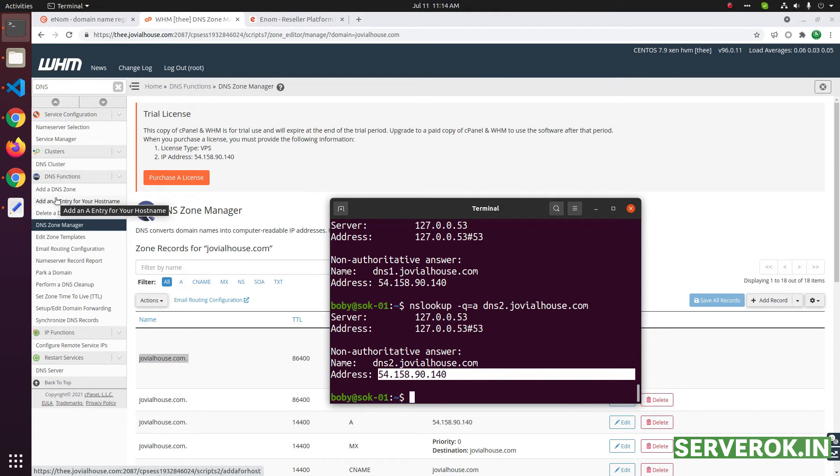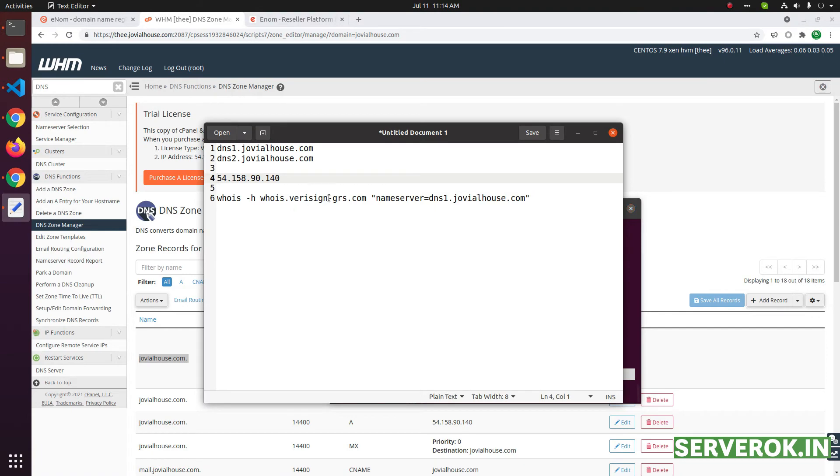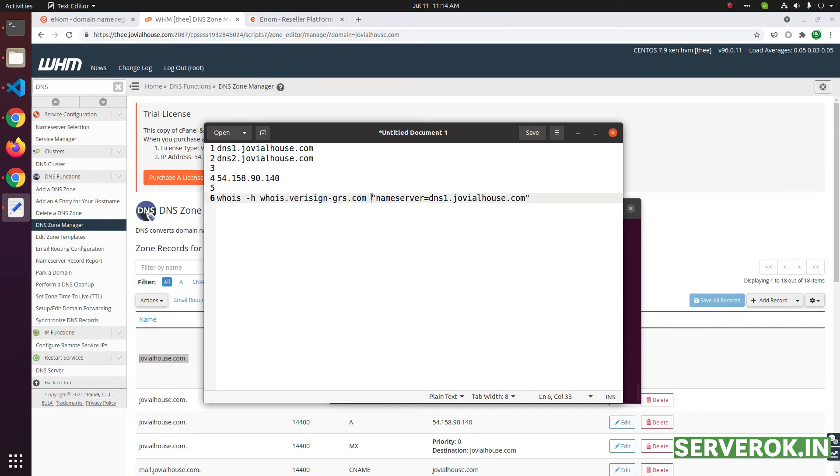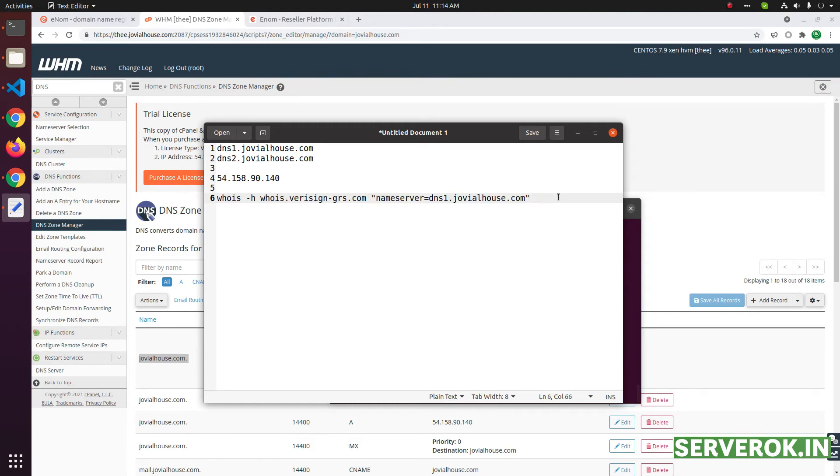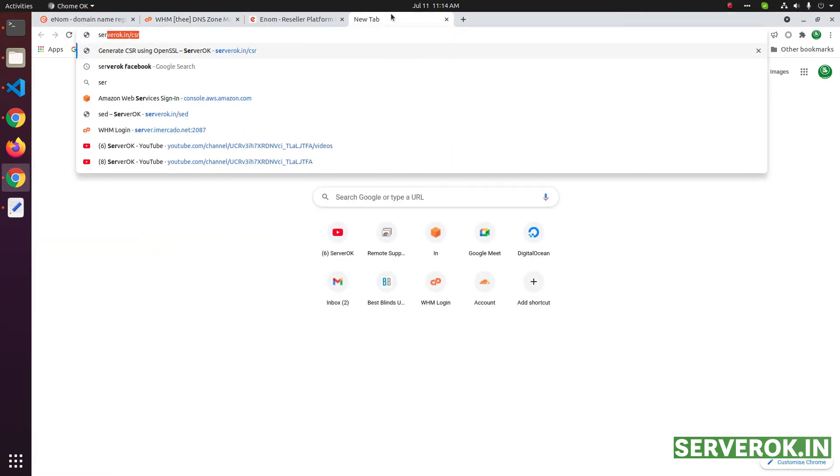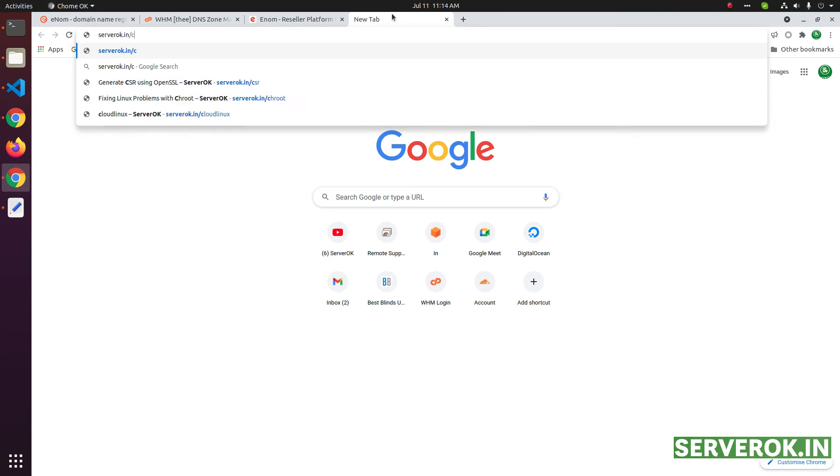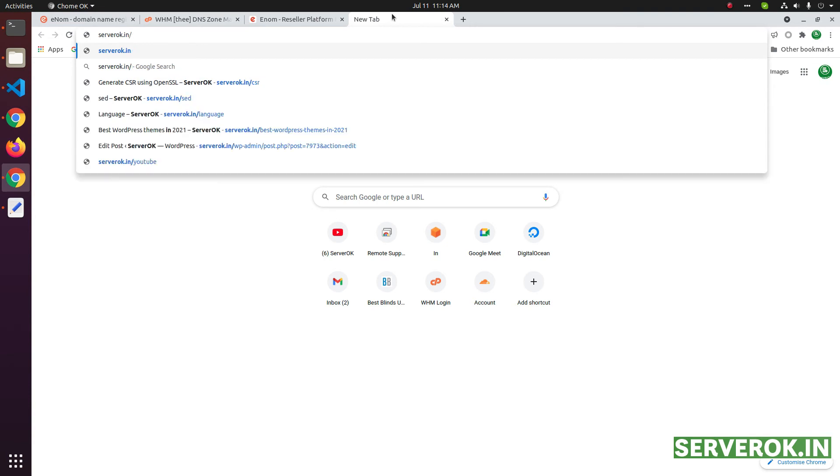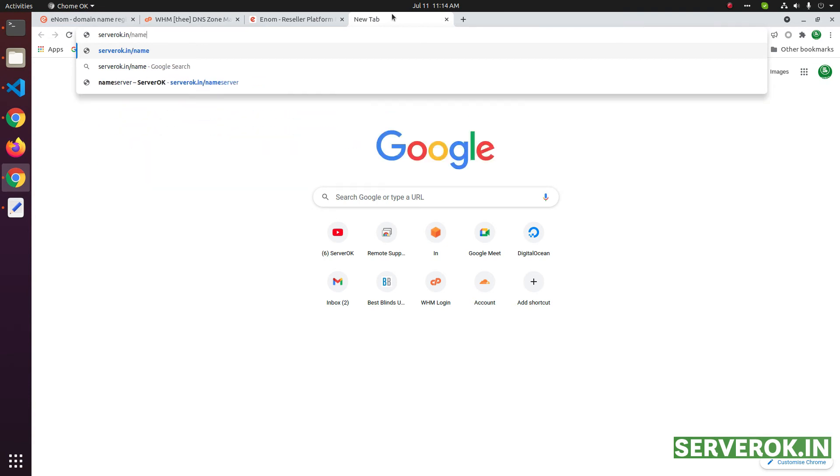Next, we need to verify if name servers are created properly. For that the command is, whois minus h, whois dot verisign hyphen grs dot com, then within double quotes, name server equal to the name server you are using.